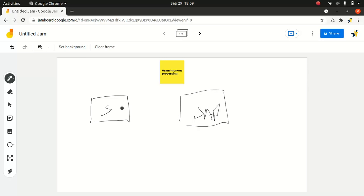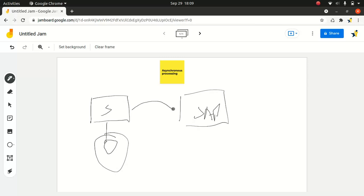Now let's say a user is capturing order information in this case. Say this is an order information that's getting captured. And once the user captures the order information and clicks on save, the order should get created in SAP as well, because SAP will be the master data source in this case for the order management, right?